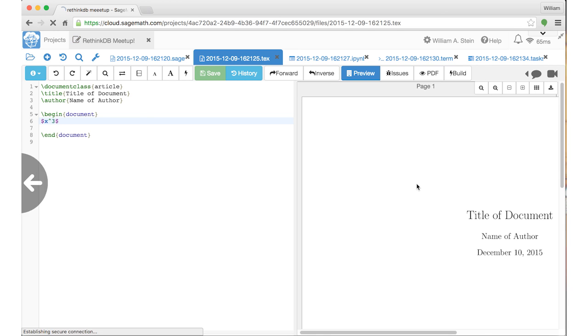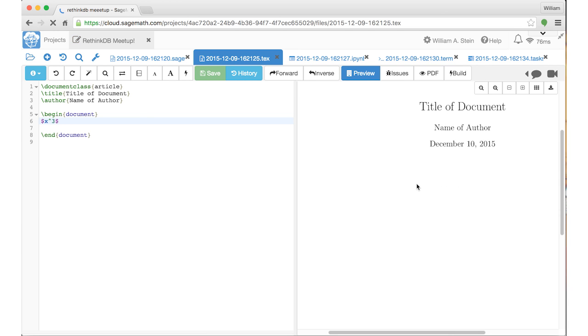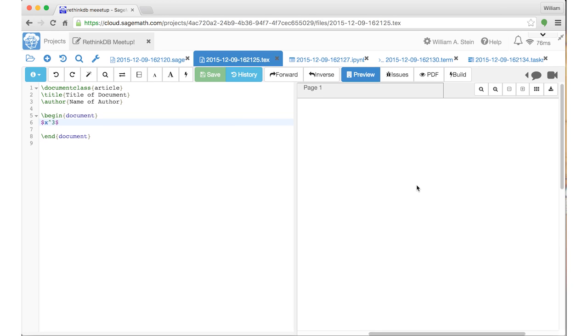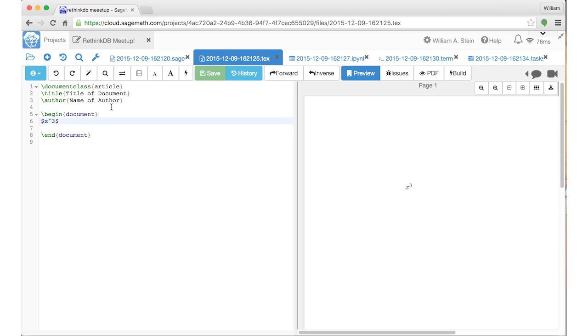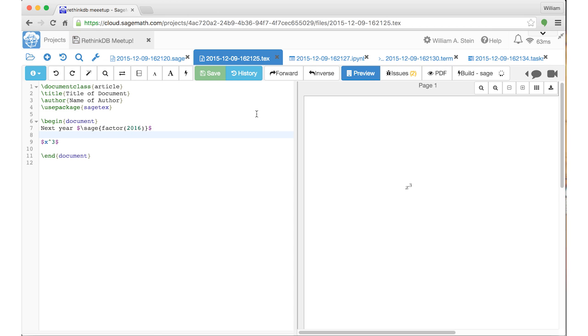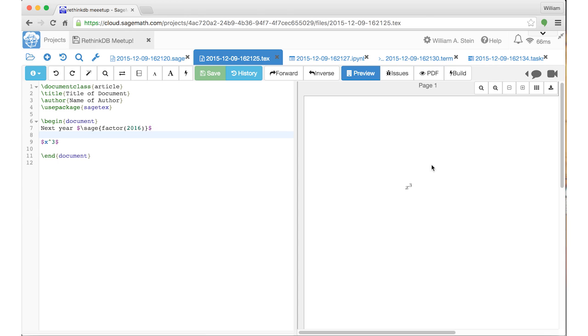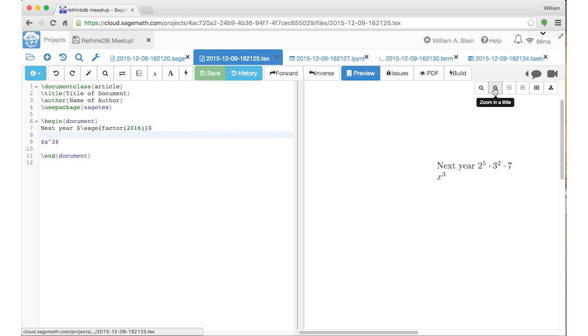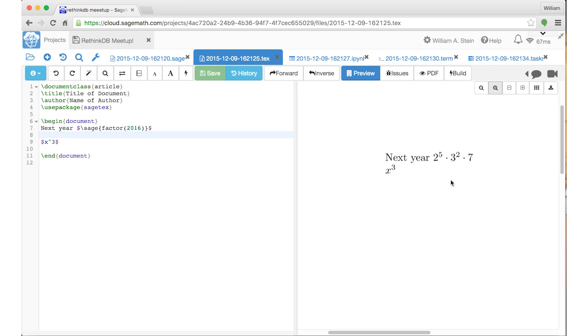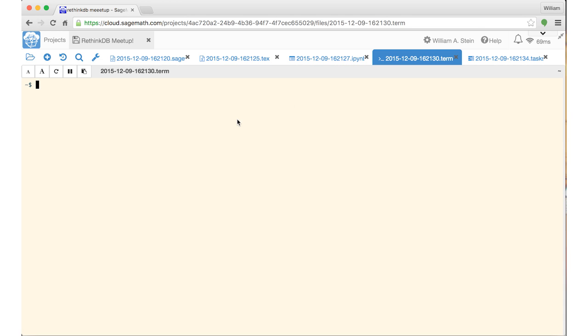You can do live calculations in the LaTeX document. Maybe you're worried about what the factorization of next year will be. It's showing errors. There it is. So next year, 2016, will be 2 to the power of 5, very nice healthy power of 2, times 3 squared times 7. By the way, I'm a college professor and I'm a specialist in number theory, so I like factoring integers.